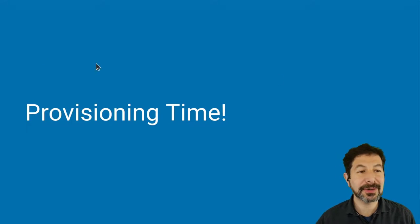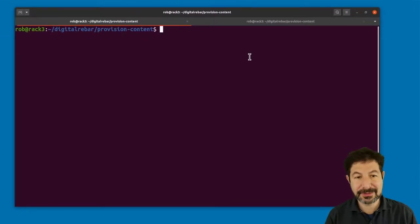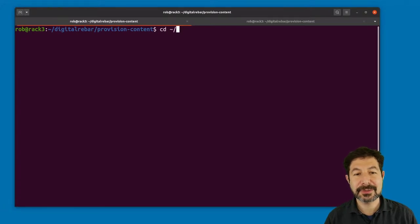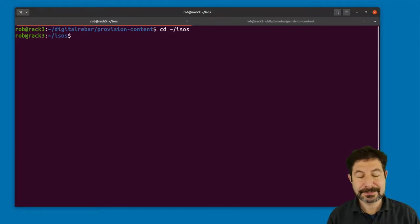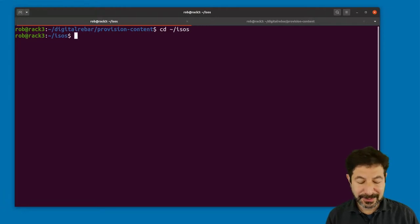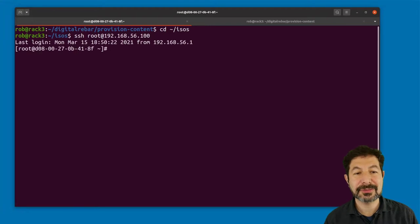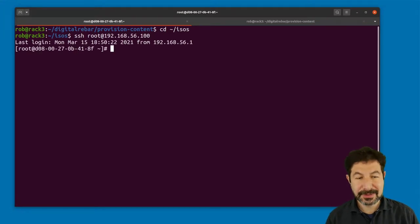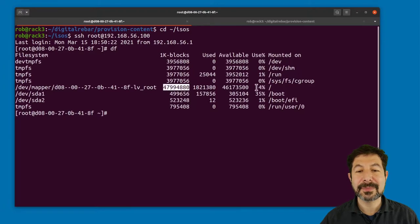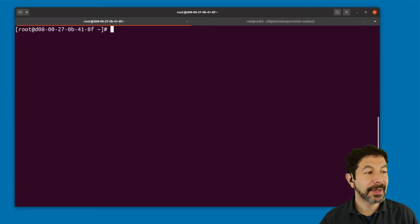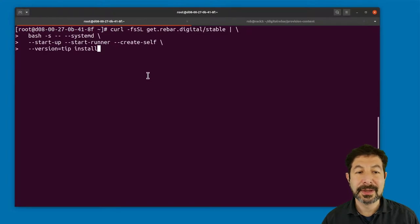Let's get rolling. I'm going to SSH into that system, then move into my ISOs directory — that's where I have my CentOS ISO waiting for when we get to that stage. We're going to SSH to root at 192.168.56.100, that's the machine I've chosen. I can log in and check my free space with df — I've got that 52 gig volume only at four percent used, which is exactly what I'm looking for.